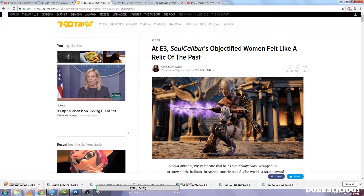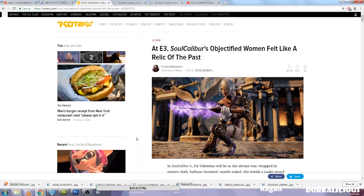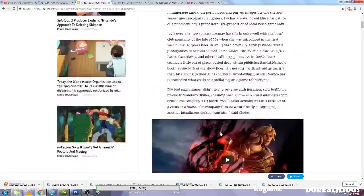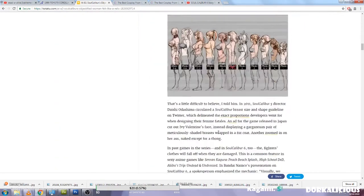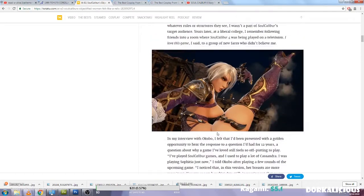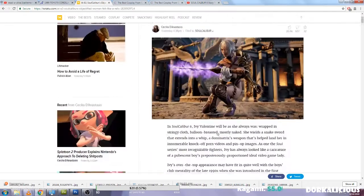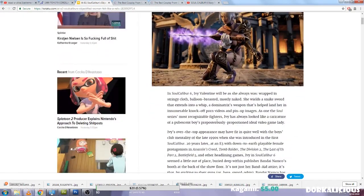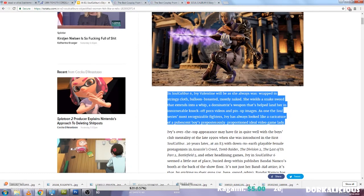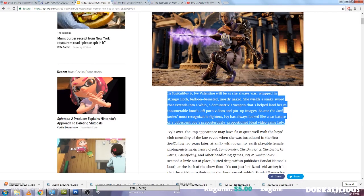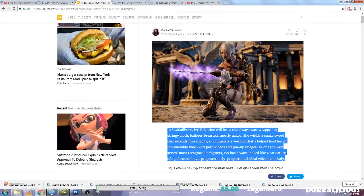What annoys me is Kotaku's double standards. Here is an article where they're complaining about the objectification of women in 2018 video games, specifically Soul Caliber. I'm not going to read you the whole article, it's lengthy as Kotaku articles always are, lots of complaining. If anyone knows anything about Kotaku, you know that Kotaku loves to clickbait and complain endlessly about everything.